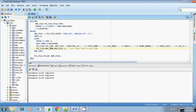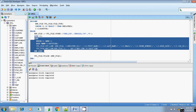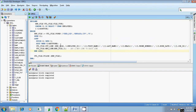Instead of using a loop where we fetch each and every record one at a time and write into the flat file, we are bulk collecting all the records from the table employees and directly writing into the file handler, EMP underscore file.